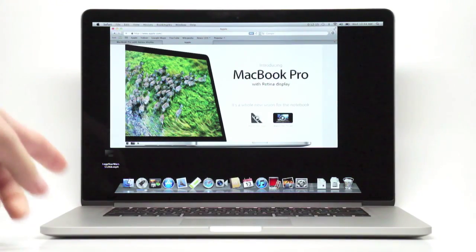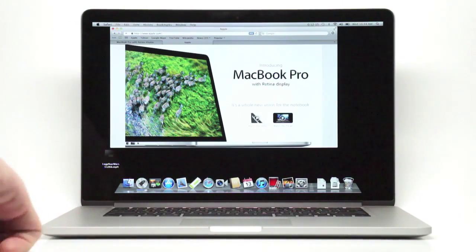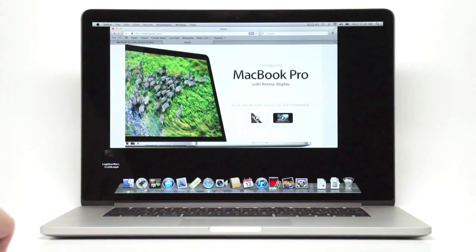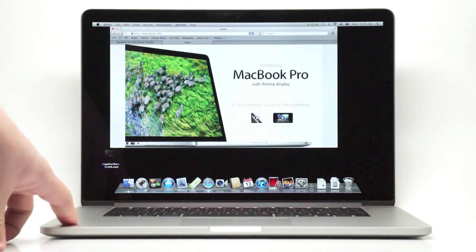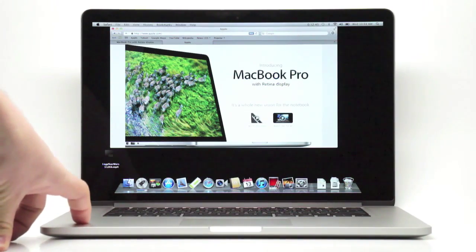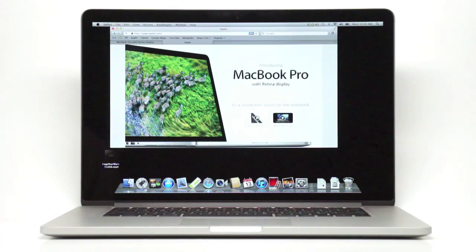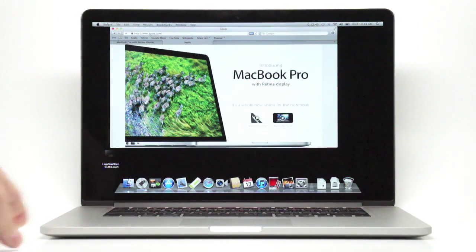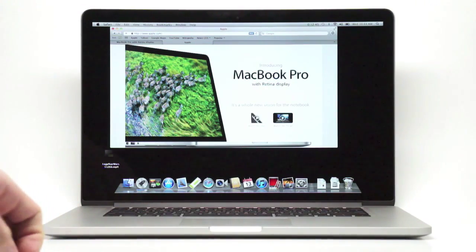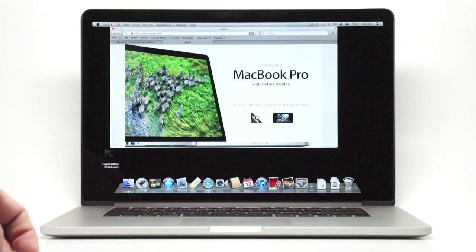This is the base configuration that we have here. It's powered by an Ivy Bridge chipset 2.3 GHz quad core Intel Core i7. There's a couple other options. You can either purchase a 2.6 GHz Core i7 or 2.7 GHz. And this base model also offers turbo boost up to 3.3 GHz if you need that extra performance.